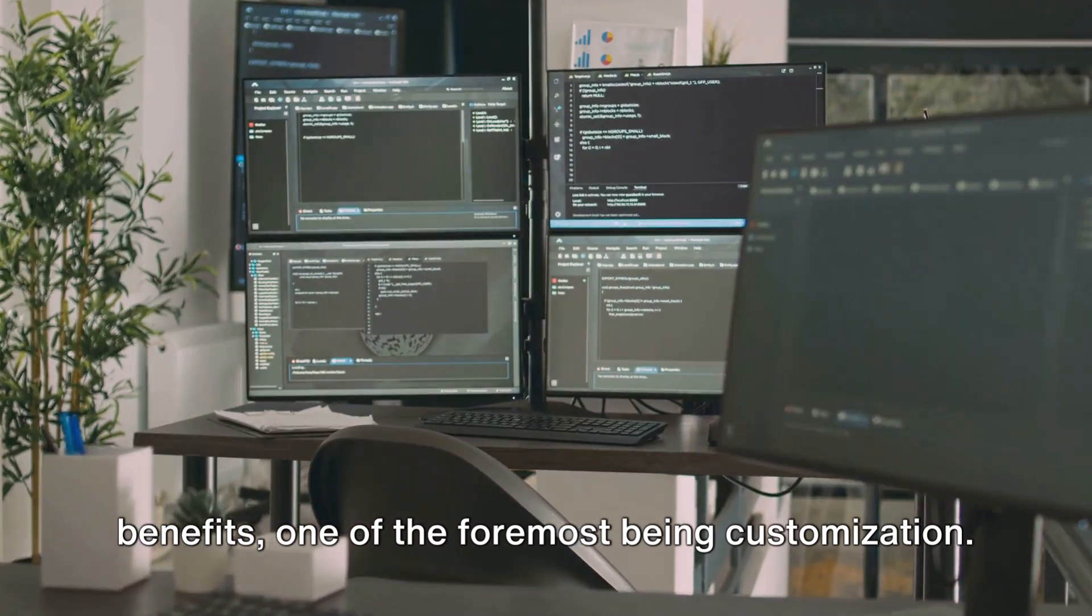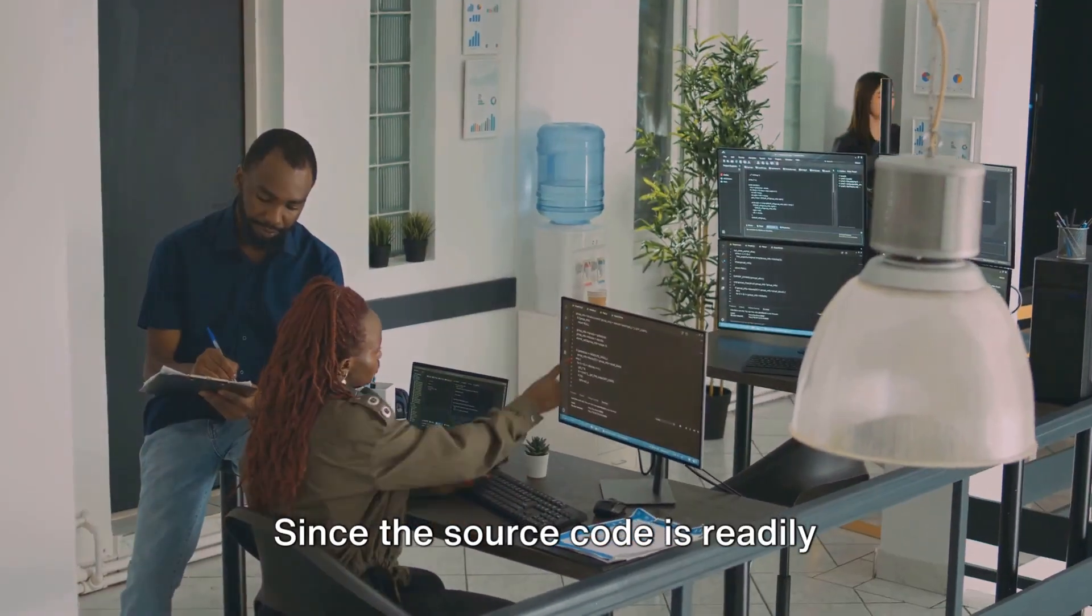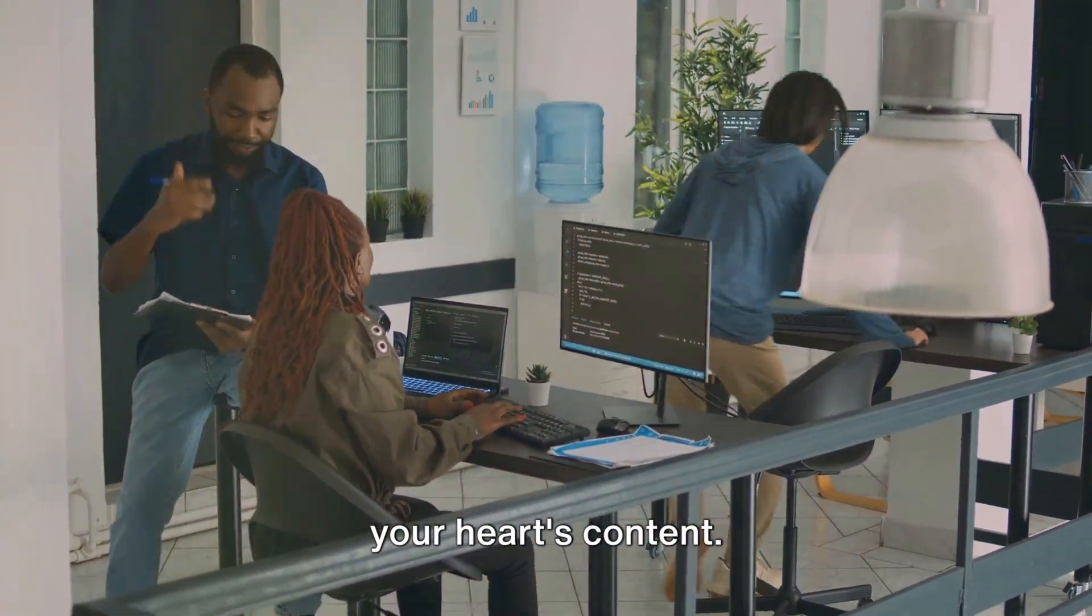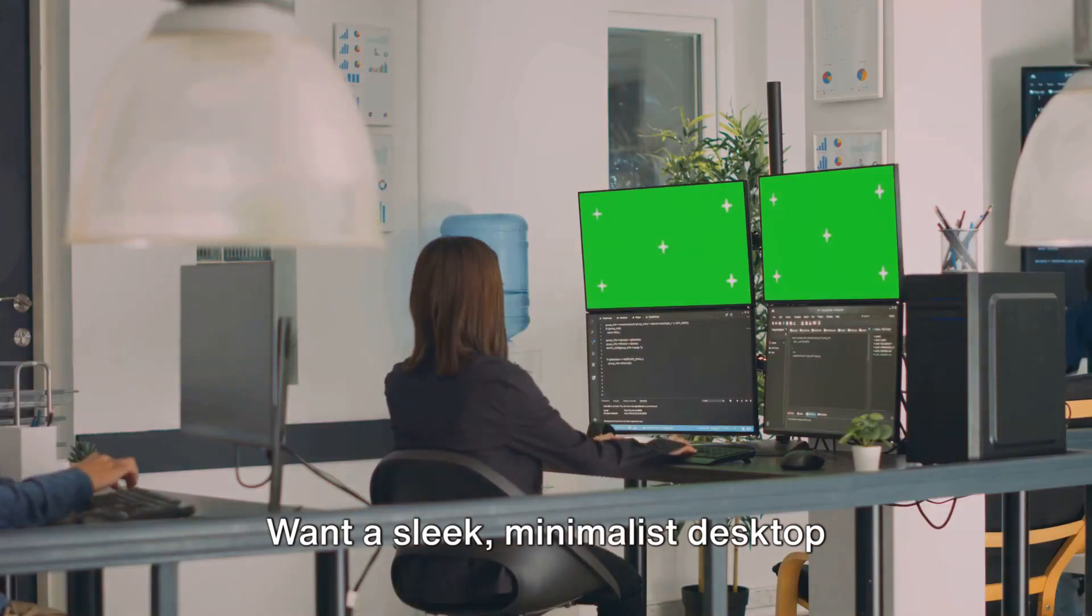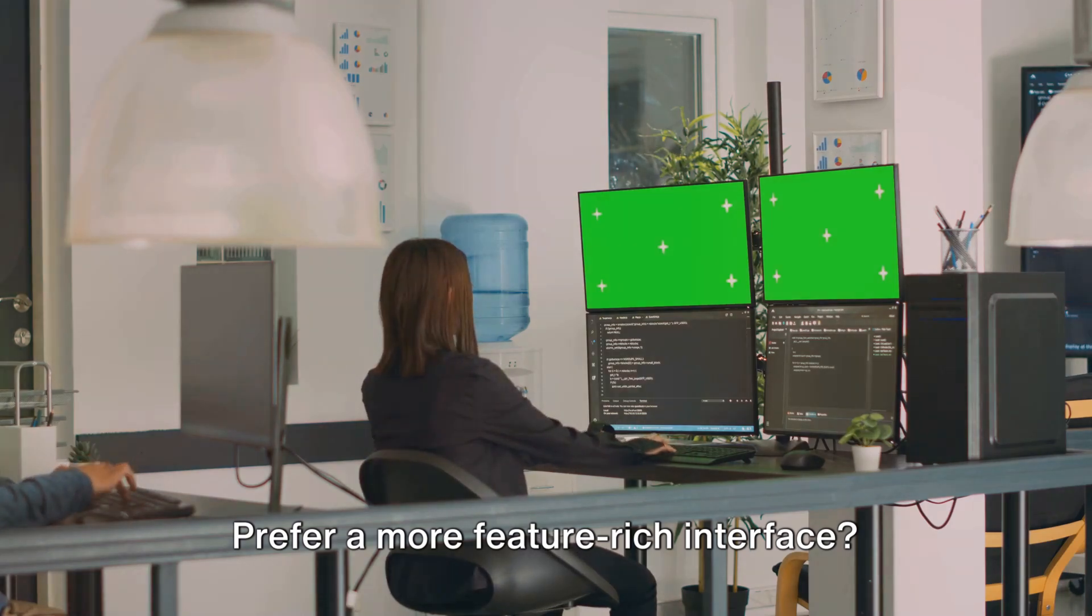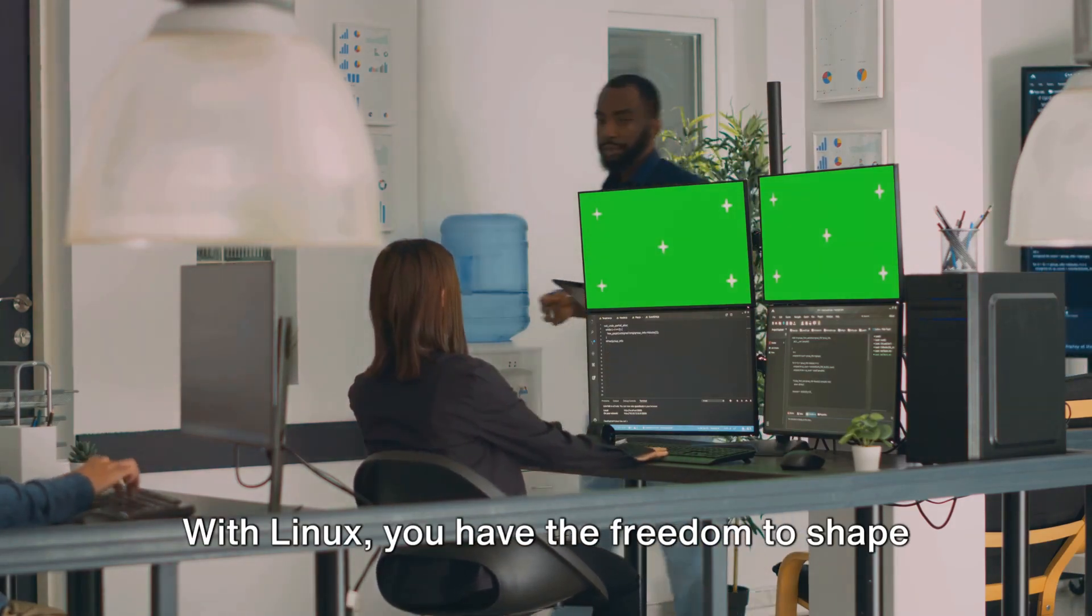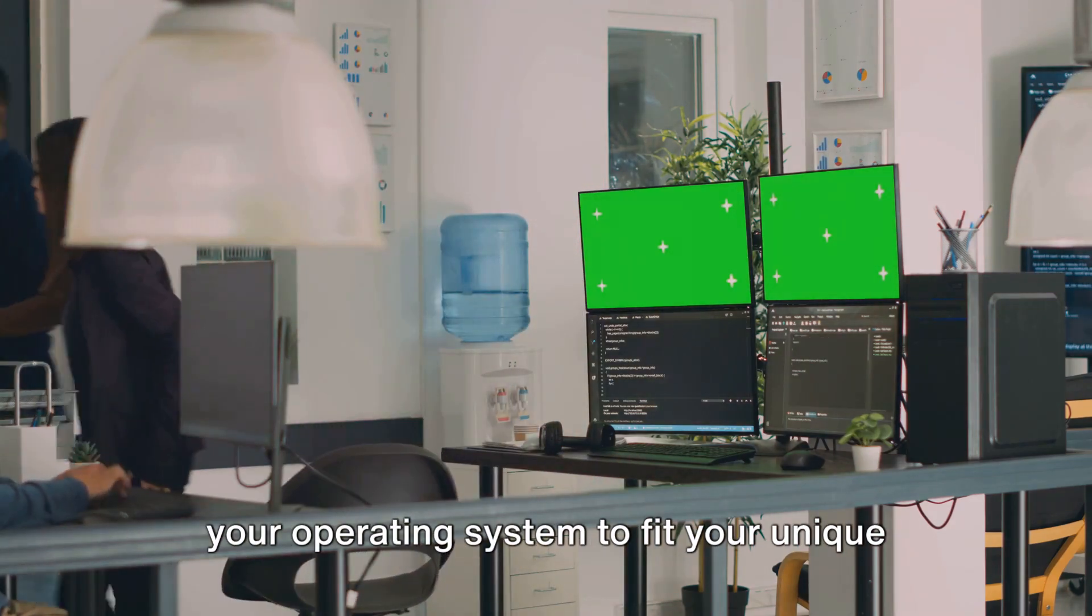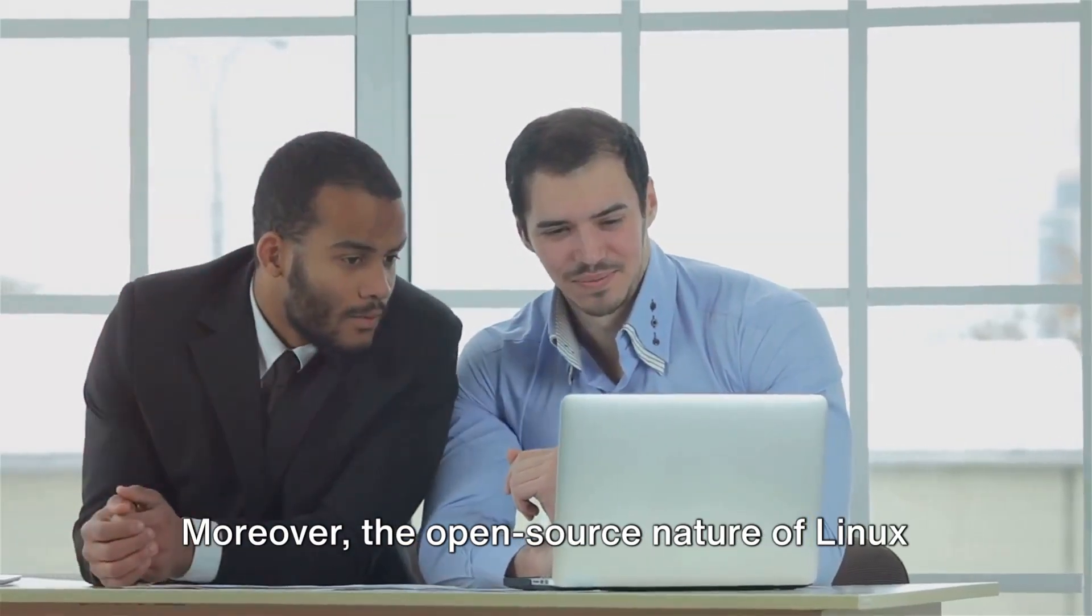One of the foremost being customization. Since the source code is readily accessible, you can modify and tweak it to your heart's content. Want a sleek, minimalist desktop environment? You can have it. Prefer a more feature-rich interface? That's possible, too. With Linux, you have the freedom to shape your operating system to fit your unique needs and preferences.